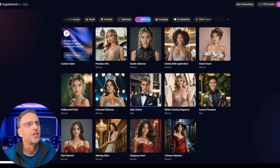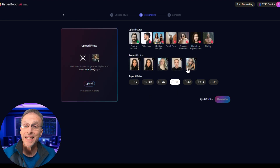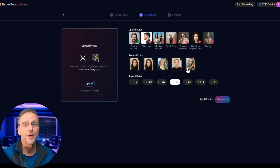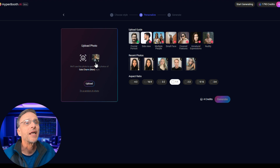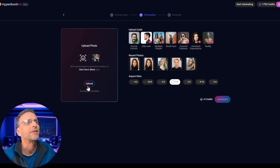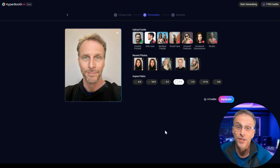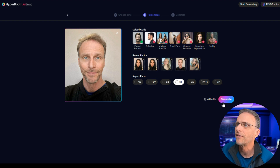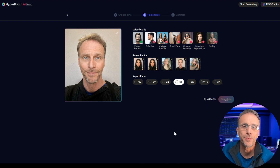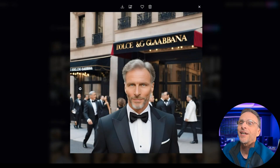Let's just choose a style — I'll choose Gala Charm. I've got some pictures here. To not get into any trouble, I just use pictures of myself, Tracy, and other people who volunteered. In this case, the example used was a male. I'm going to choose my picture, but this is a picture of me without a beard, so I'm going to upload a version that does have facial hair. I can choose the aspect ratio — I'll go with square — and click Generate, which requires four credits for four images. It takes about 45 seconds to a minute.